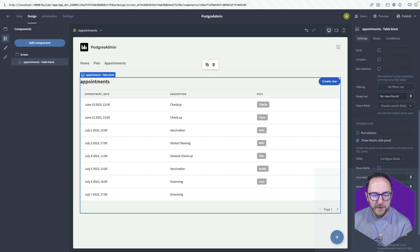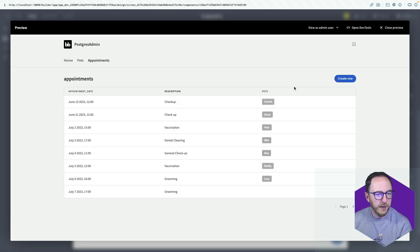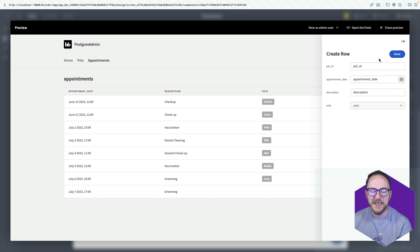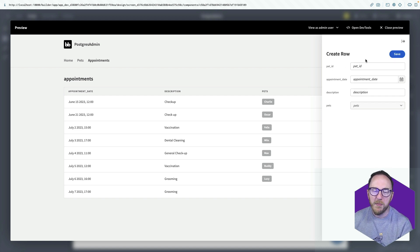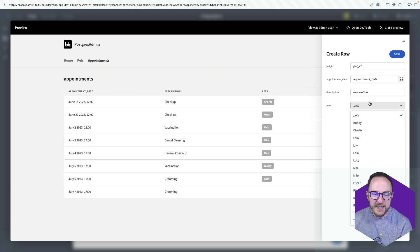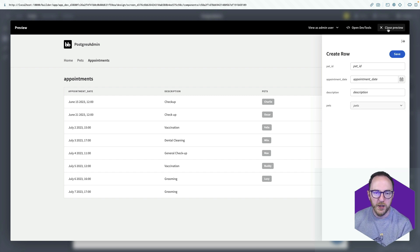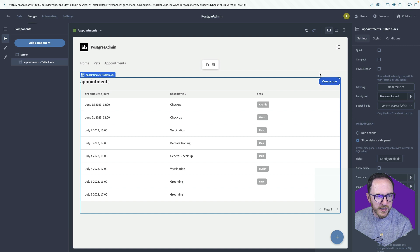And if I look at this on the front end by previewing and click on create row, I can see I can still enter the pet ID. But I don't want to enter the pet ID. Instead, I want to have to select it from the actual drop down. So I'll close that.